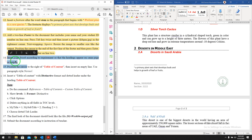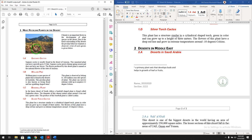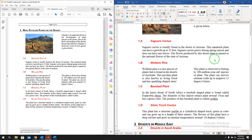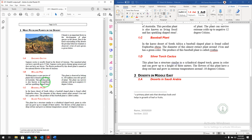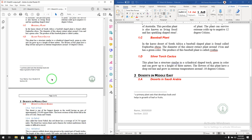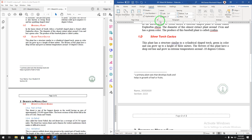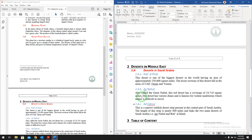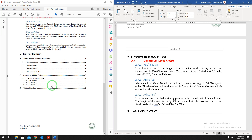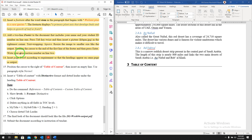Question number fourteen: insert a page break so that the heading appears on the same page as the output. Looking at the output, all headings up to 1.D are on the first page, and heading number 2 starts from the second page. Click after that paragraph, go to Layout, Breaks, and click Page Break so it automatically moves to the second page.